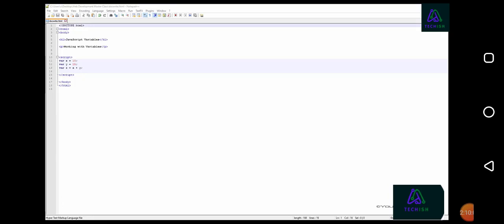In this JavaScript code, we've declared three variables, variable x, y, and z.